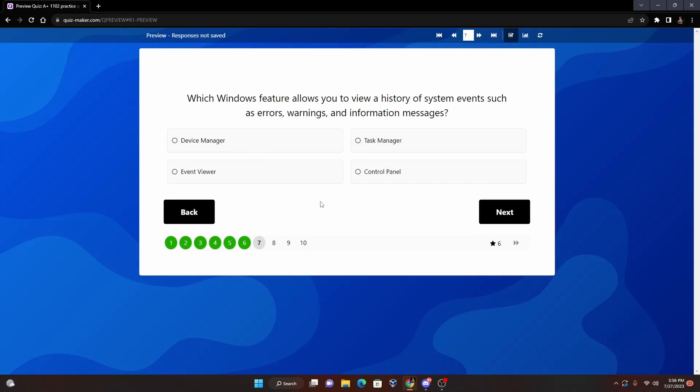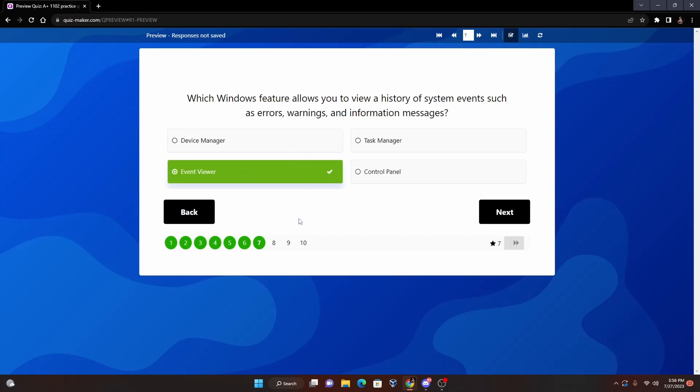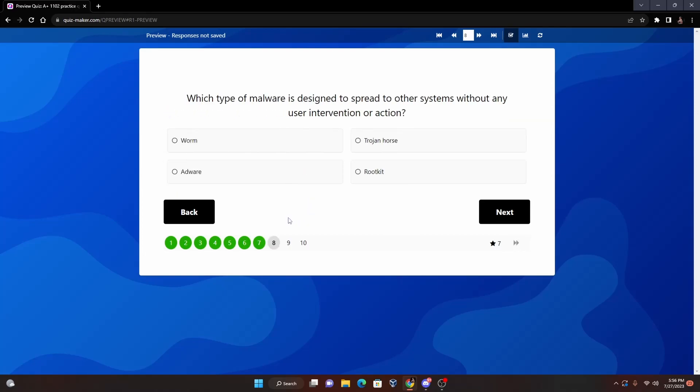Now question seven: Which Windows feature allows you to view a history of system events such as errors, warnings, and information messages? We have Device Manager, Task Manager, Event Viewer, or Control Panel. Now we went over most of these already, so if we do take a look at these answers and we see here the explanation - allows you to view a history of system events such as errors, warnings, and informational messages - Event Viewer is going to do just this. It's going to give you errors that come up, any type of warnings for your system and informational messages. So it's going to be Event Viewer for number seven.